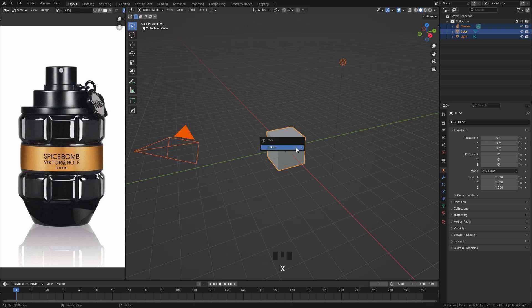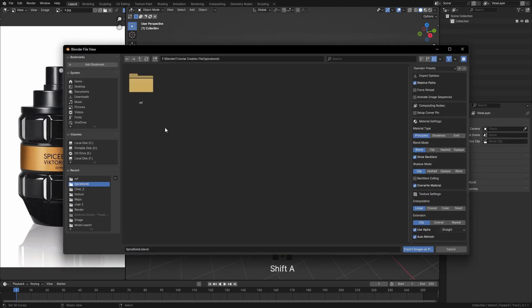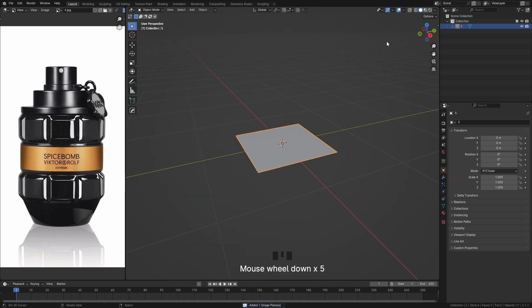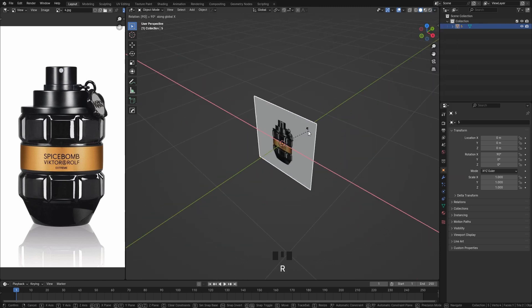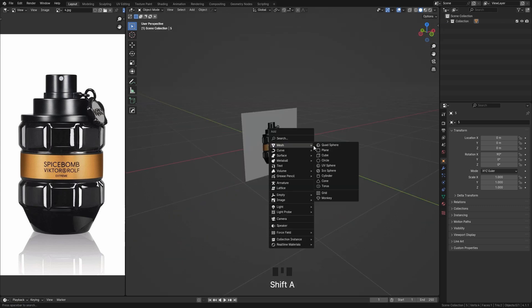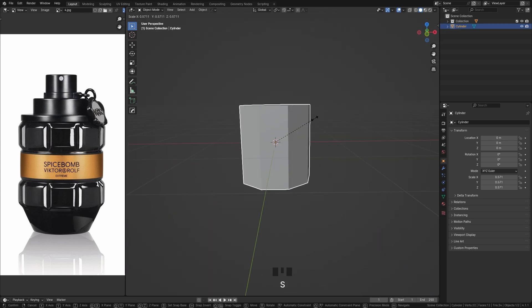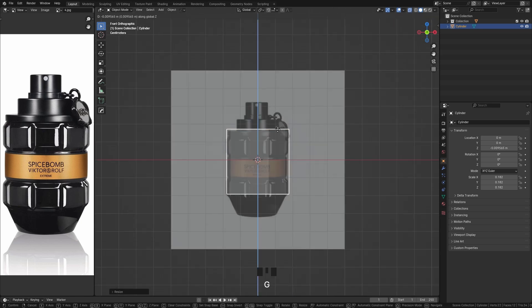Select everything and import your reference image. Then add a cylinder with nine sides, and resize it according to the reference image.